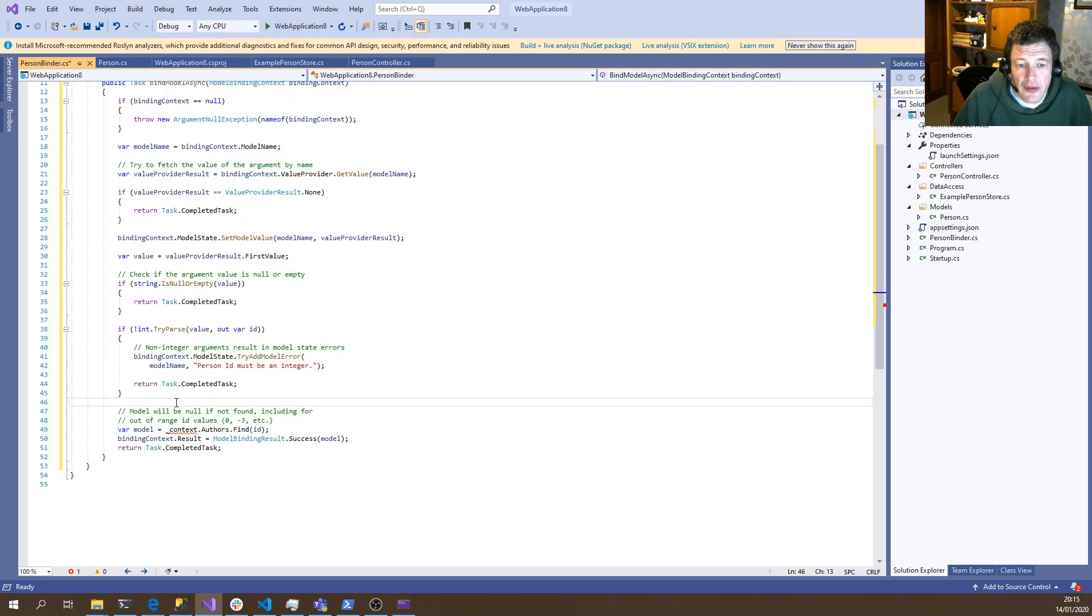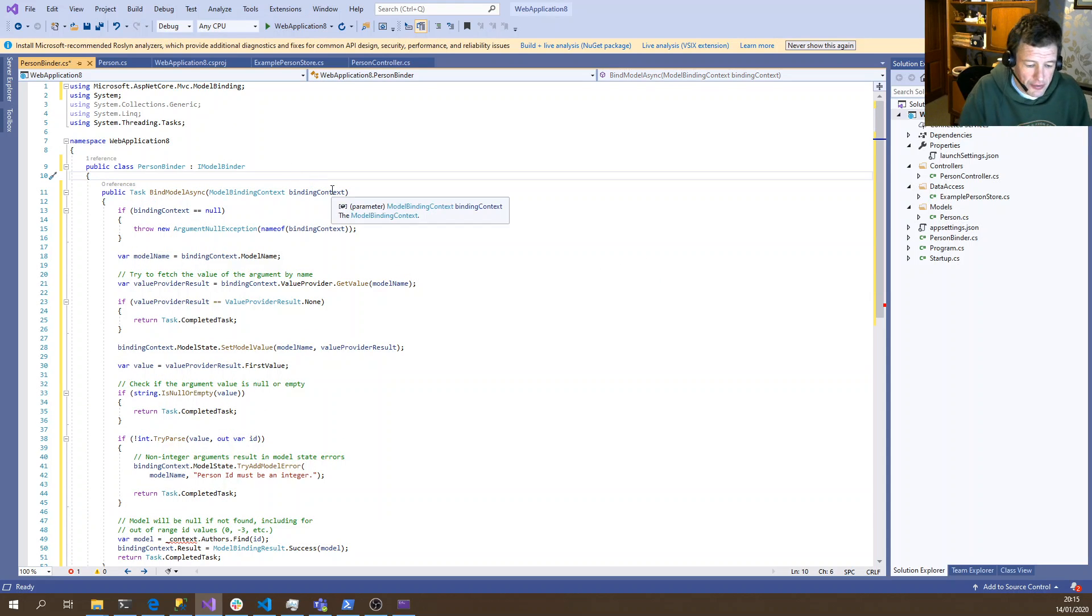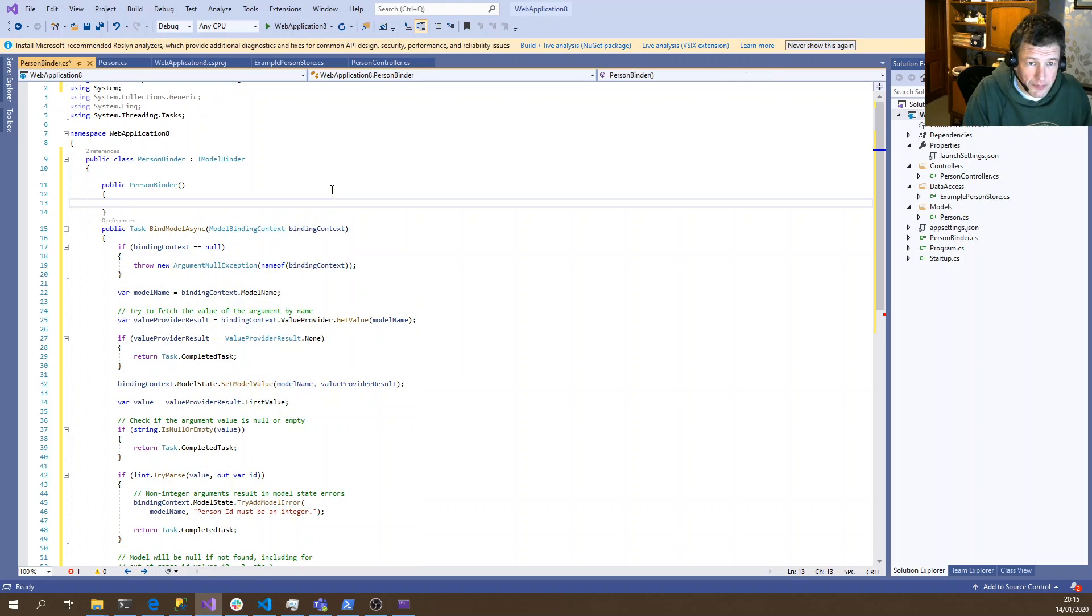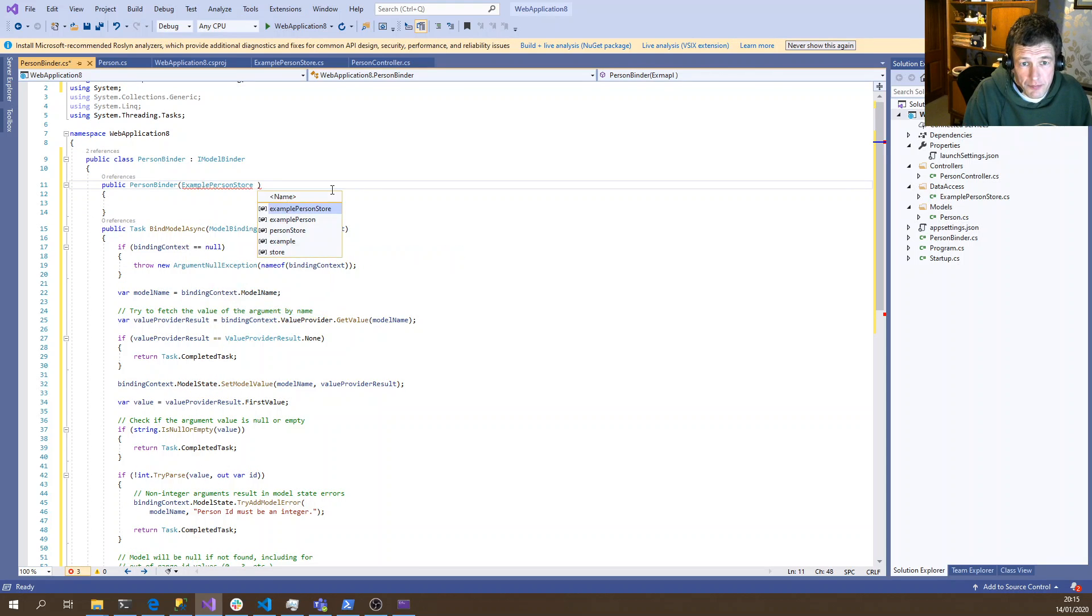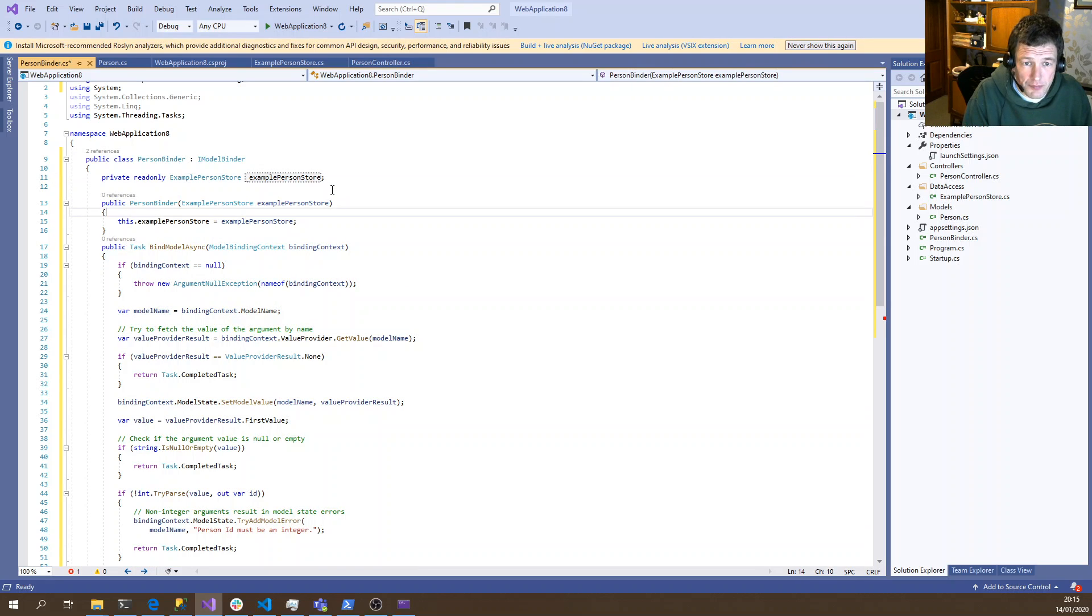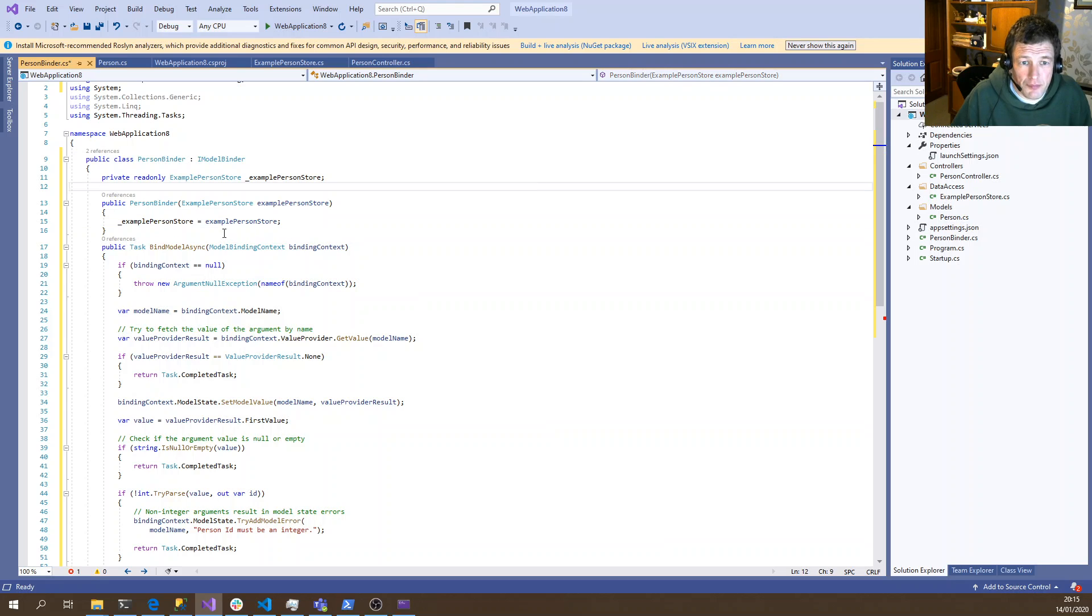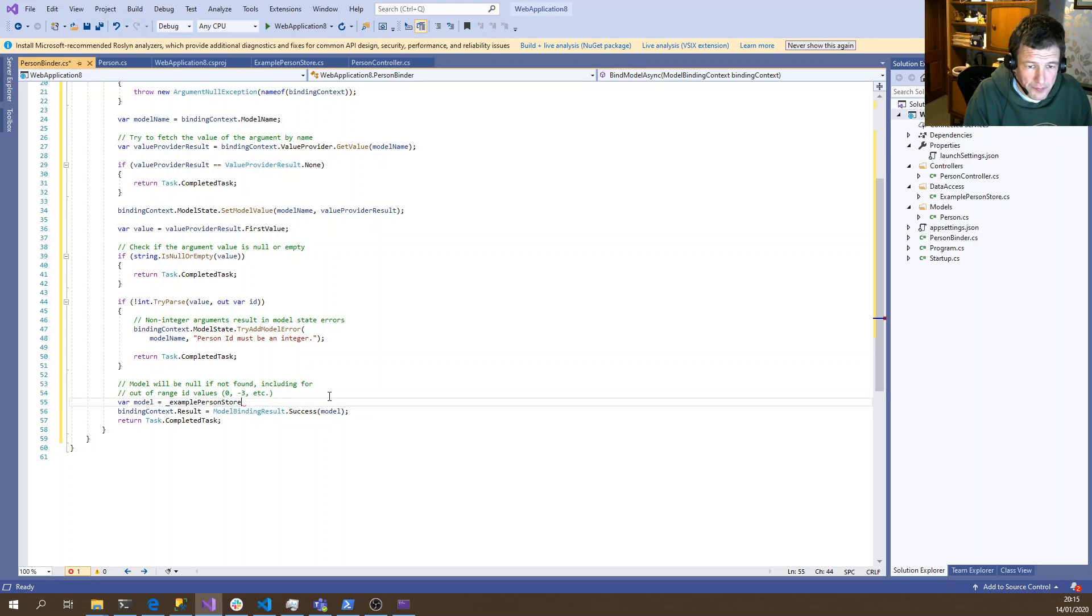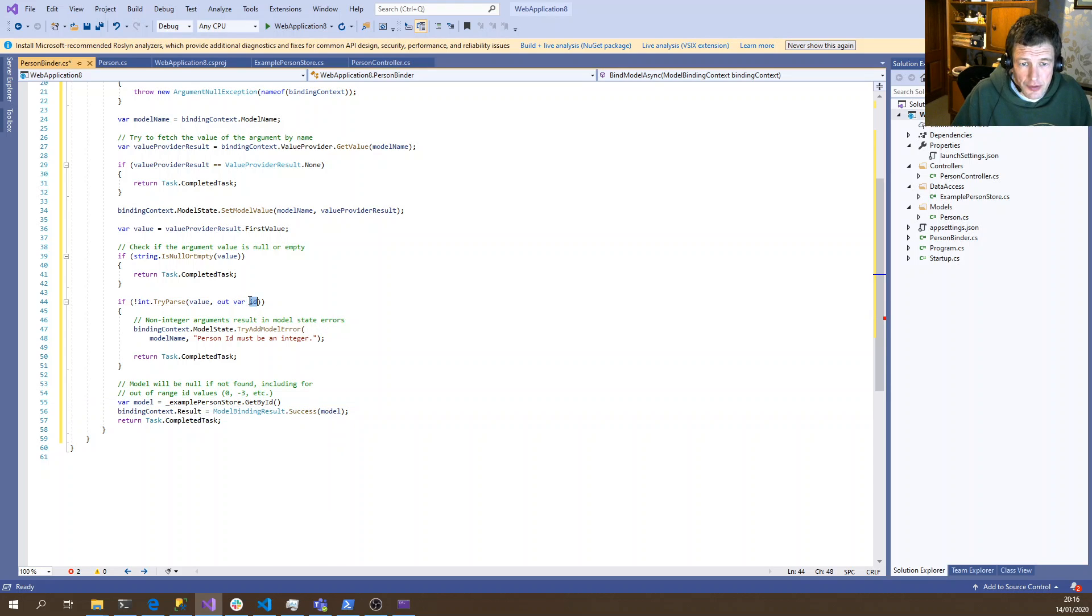So at this point, we know we've got something that looks like a valid personID. So we need to go and fetch the person from our persistence layer. So as we were doing with the controller, we need to inject our data layer. Once we've got our data layer, we can then call the method to go and fetch the person using the ID.